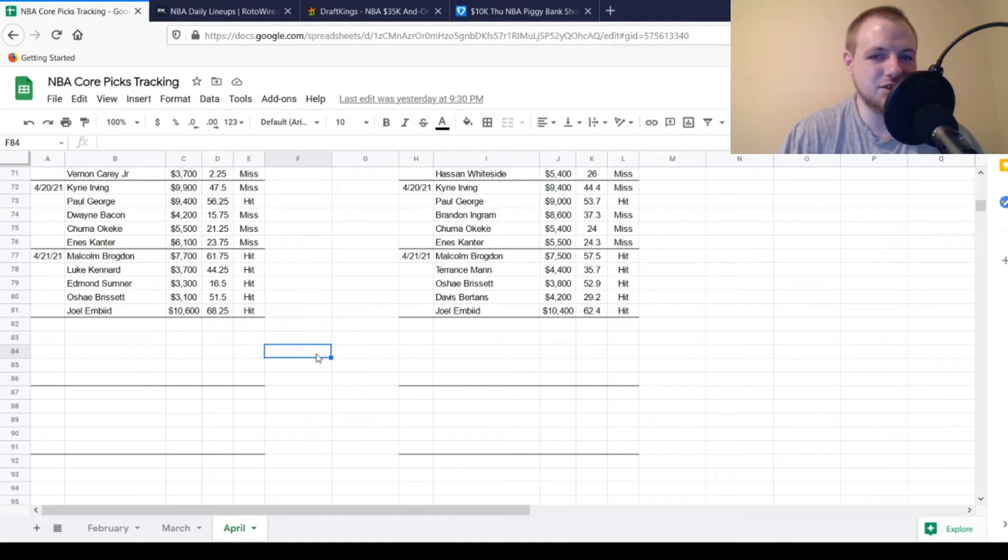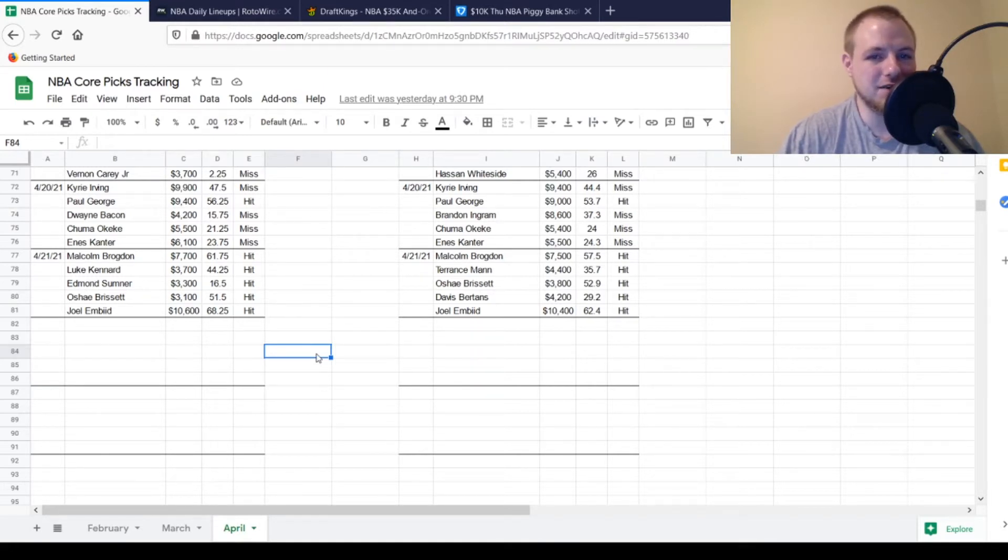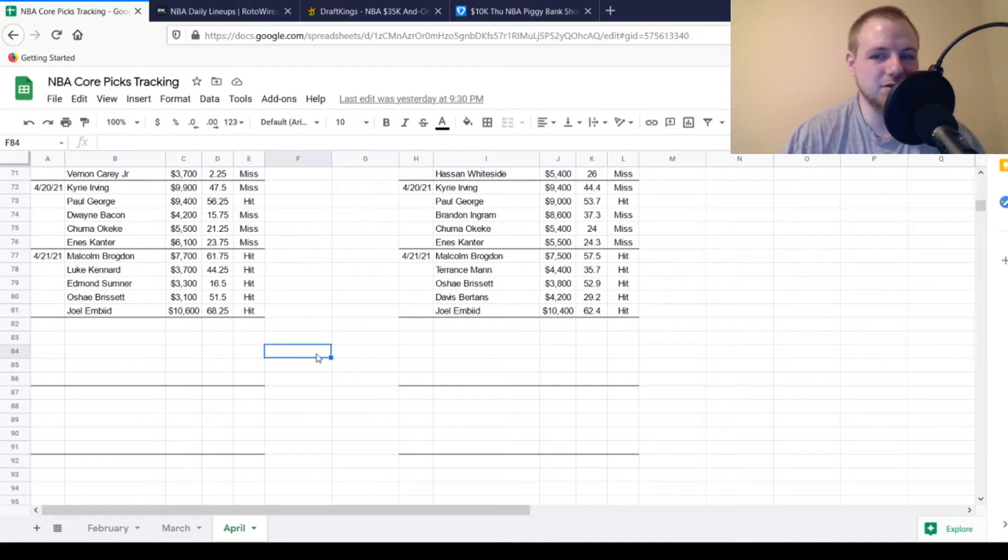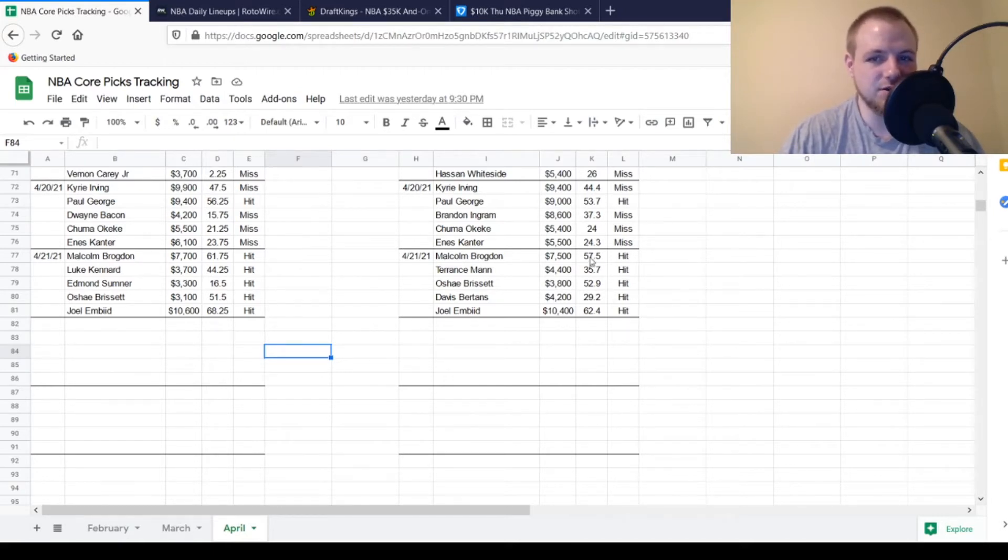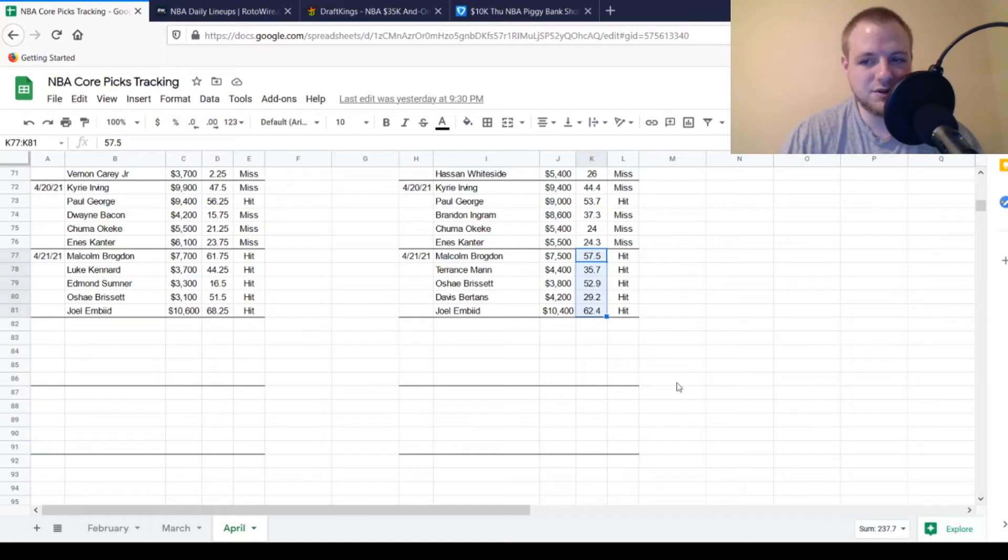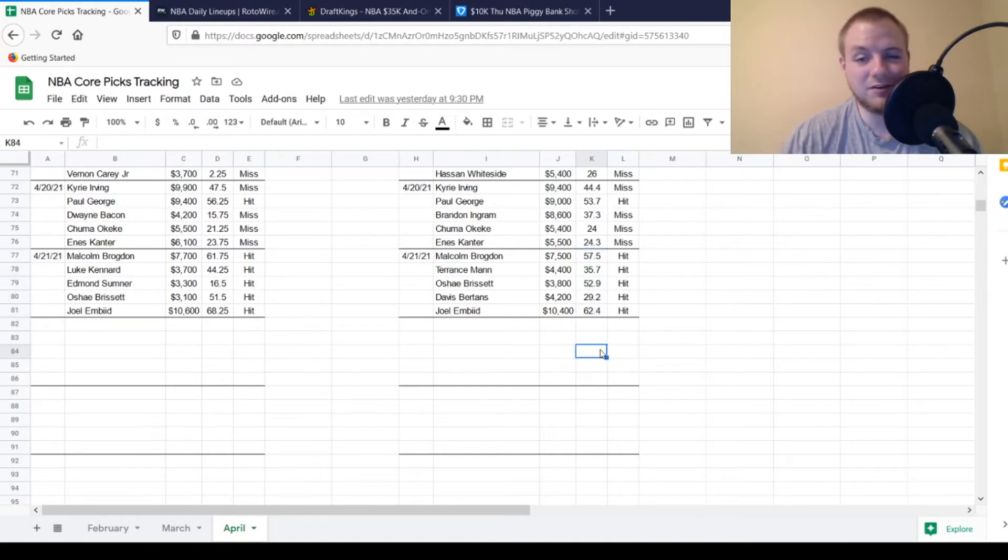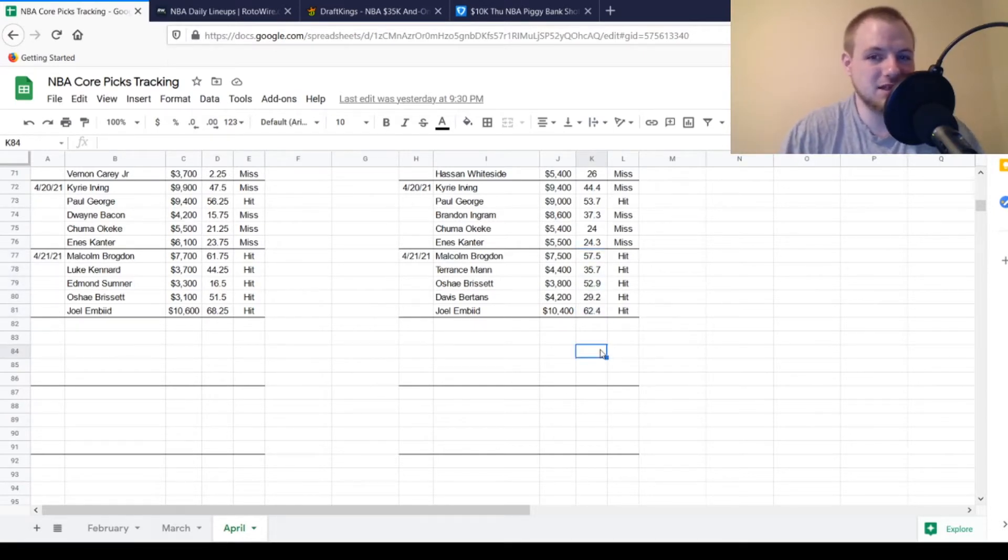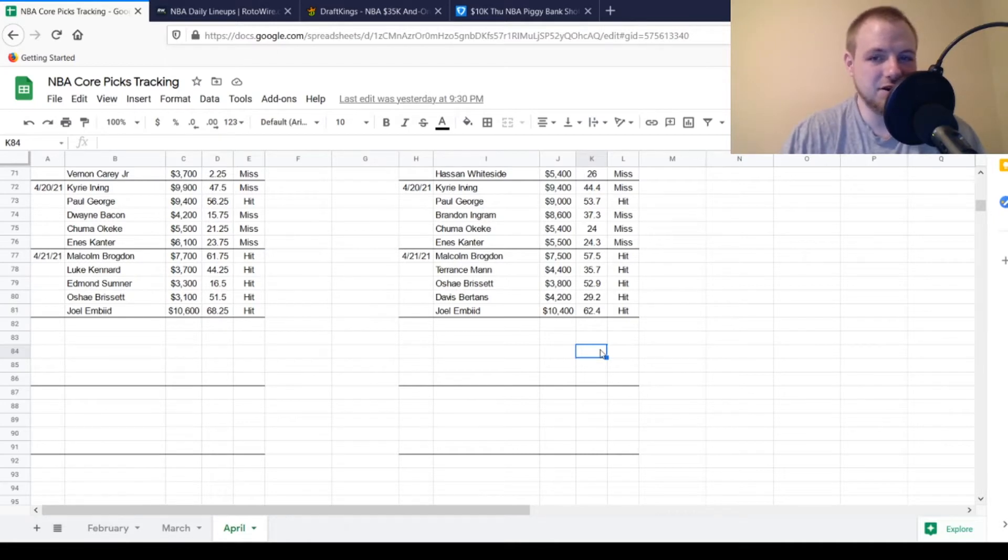And then last but not least, Joel Embiid, $10,400, looking for 52 points out of him. Got to 62.4, so he was a hit as well. If you went with these five guys alone, you had 237.7 points to start off with. So if you had those other four positions lined up pretty well, did very good.